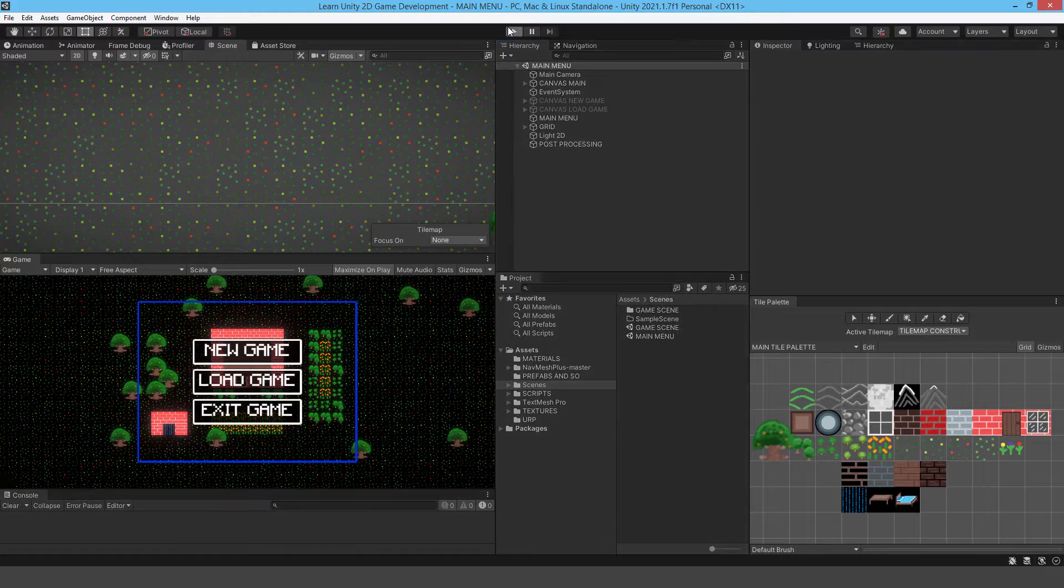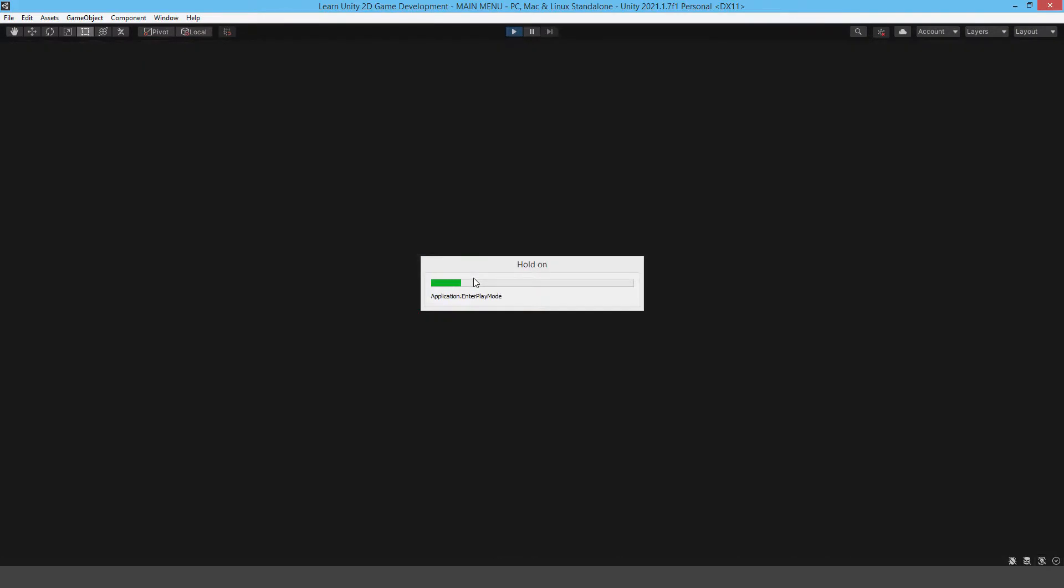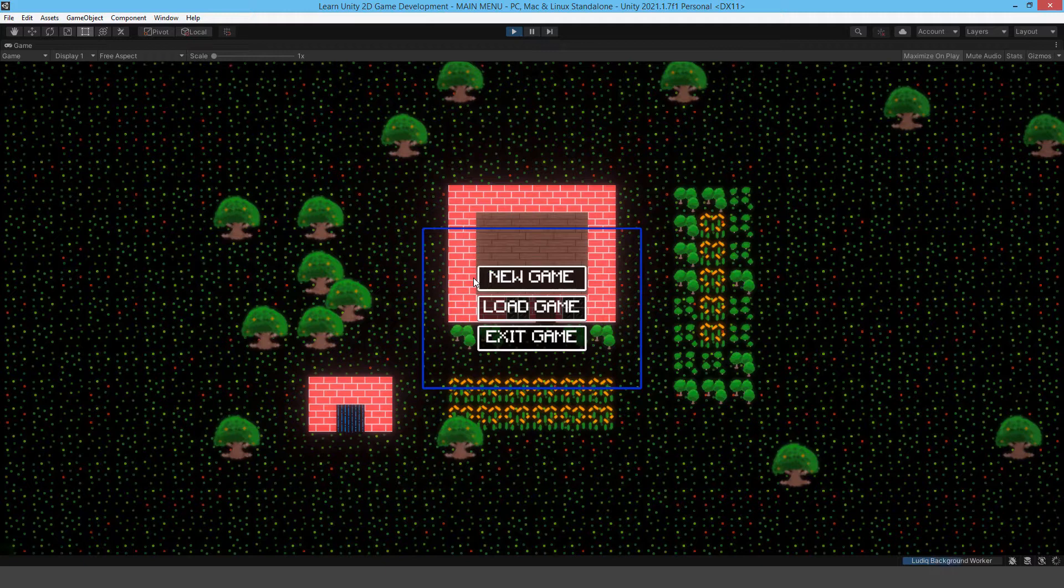So if I just run the project here, it's a simple 2D game where you can place the tiles, change the tiles, that sort of thing.